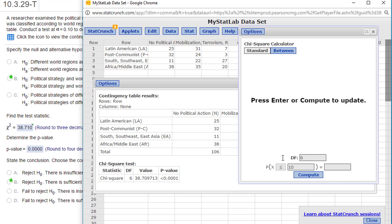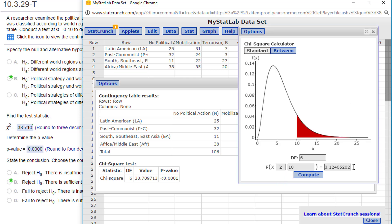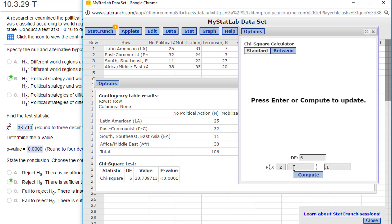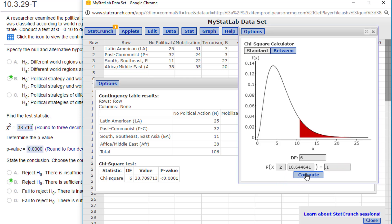Our alpha—you want the right tail—our alpha is 0.1. Click on Compute. That gives us a critical value of chi-square 10.6. Our test statistic, 38.7, is way out there in the tail.